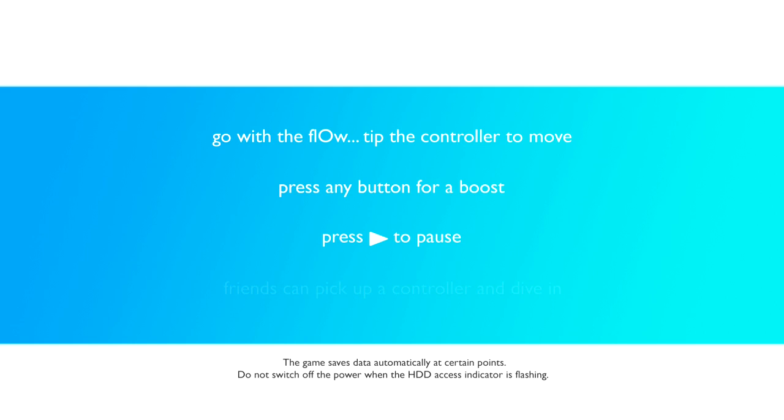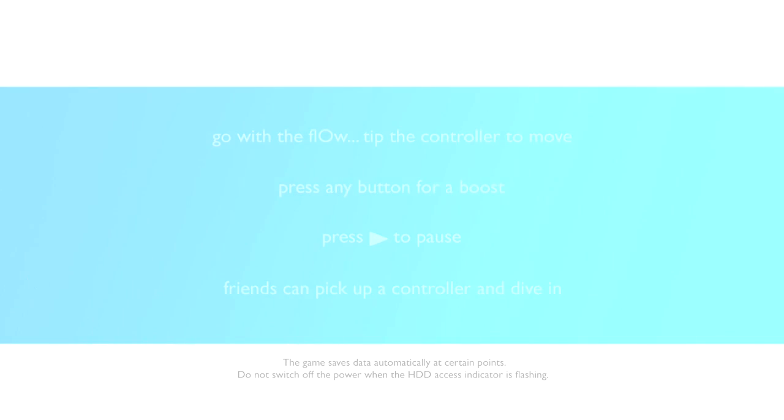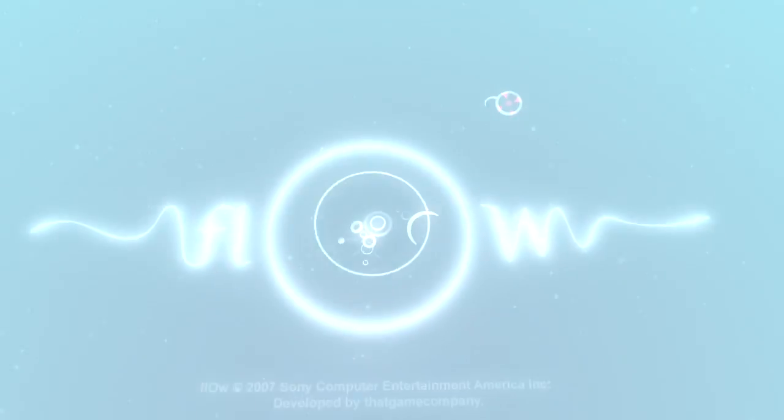Tip the controller to move. Press any button for a boost. Press start to pause. Friends can pick up a controller and dive in. Alright, let's see how this is. I recently purchased the... I'm moving the controller, but I'm assuming we're going through a cinematic. Tilting, moving, anything? Oh.